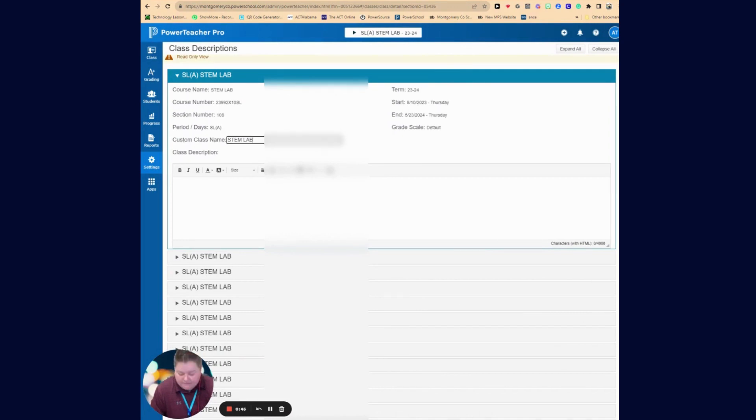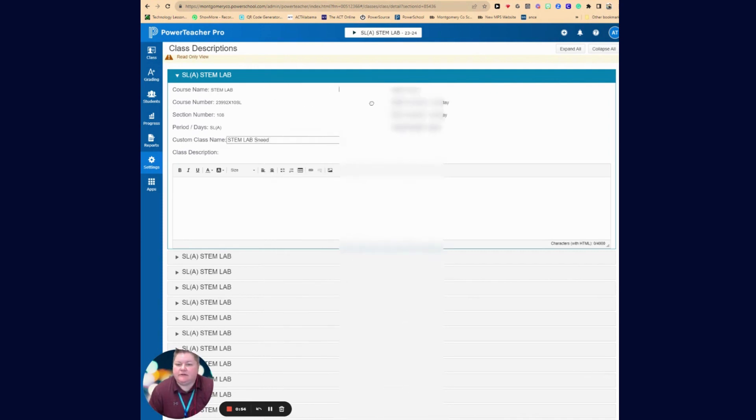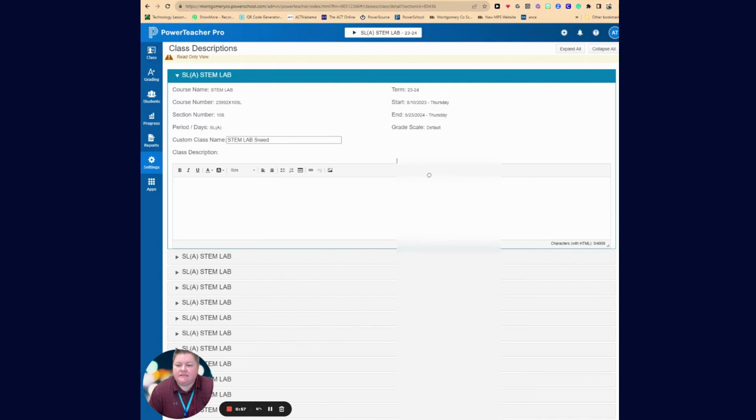I can name it STEM lab, and then I could name it for the homeroom teacher. So I could name it STEM lab Sneed because this is who the teacher is. So I could name that STEM lab Sneed. So that class will be STEM lab Sneed.